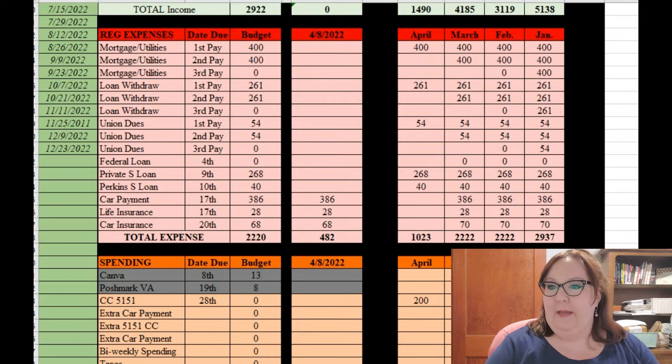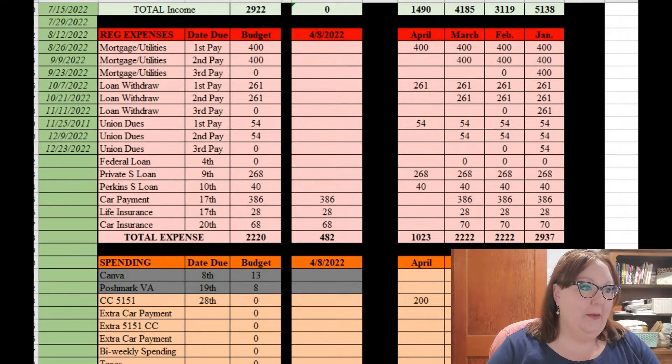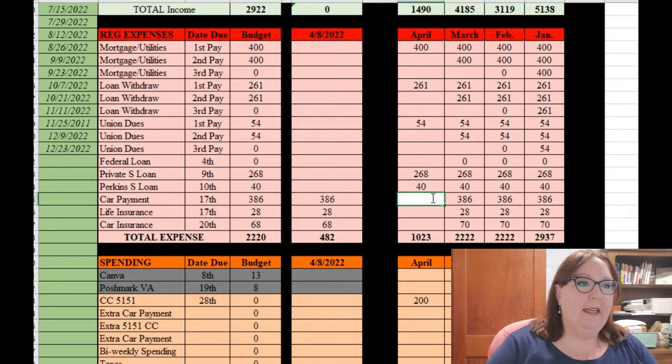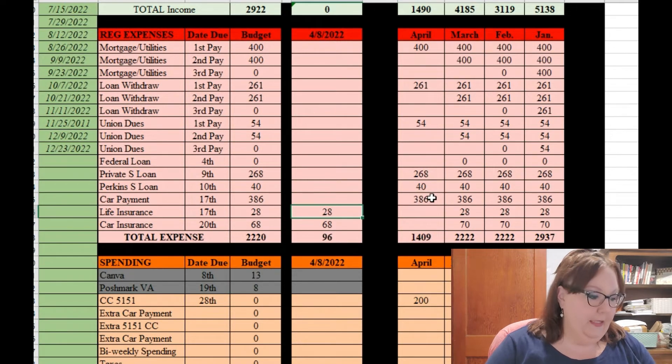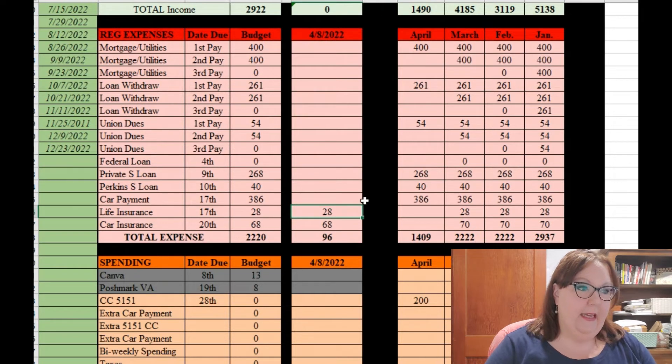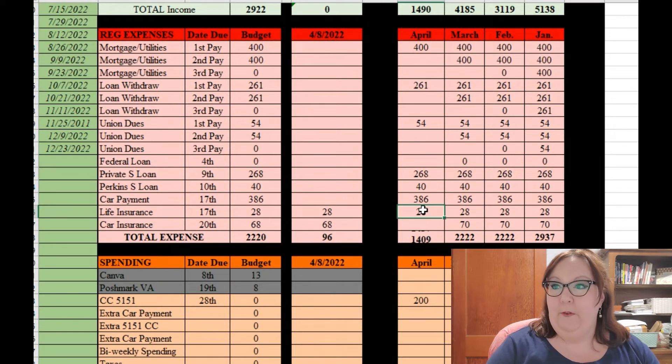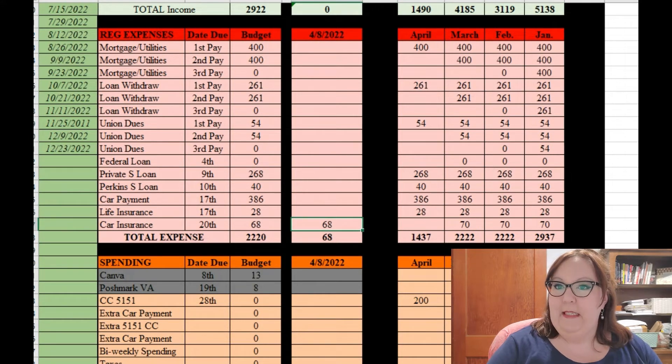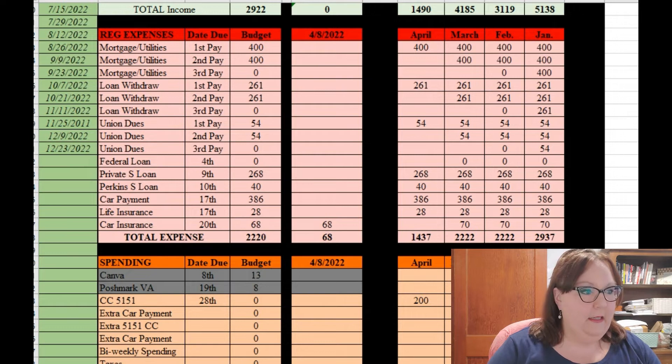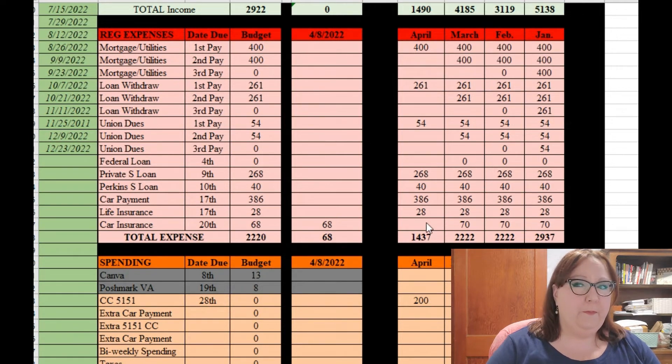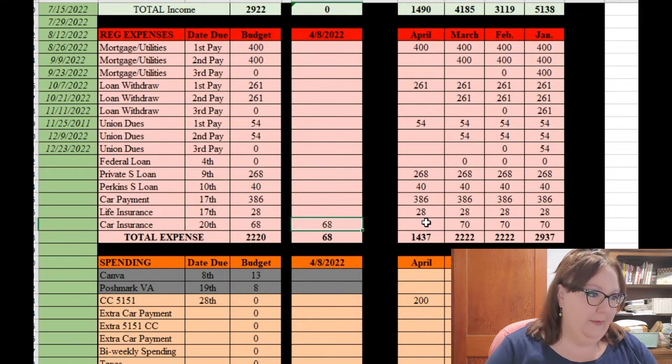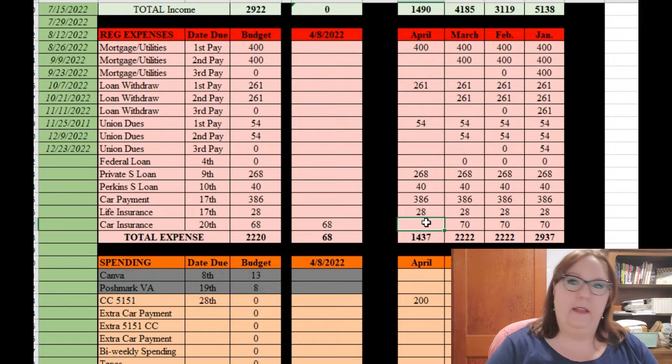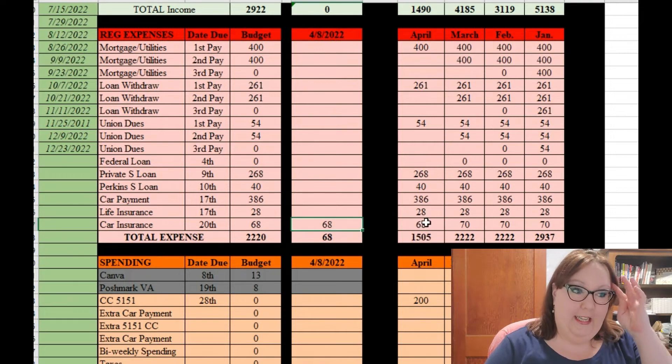So let's take a look here. $386 is my car payment, that did come out so I'll move that over to the April column. It was paid. $28 for my life insurance, that is paid. And $68 for car insurance, it seems like it has come down again. I'm not sure if that's what it was last time but I will take it and I will check into that to make sure that it is correct.